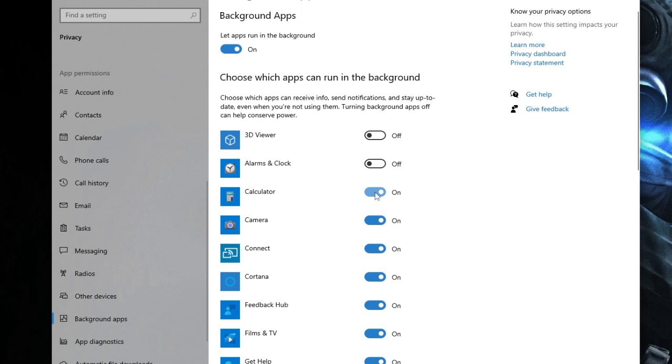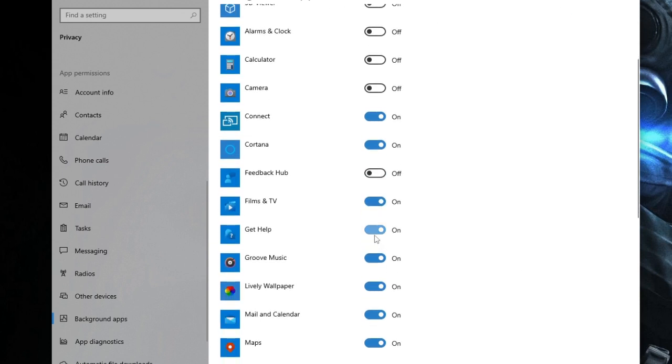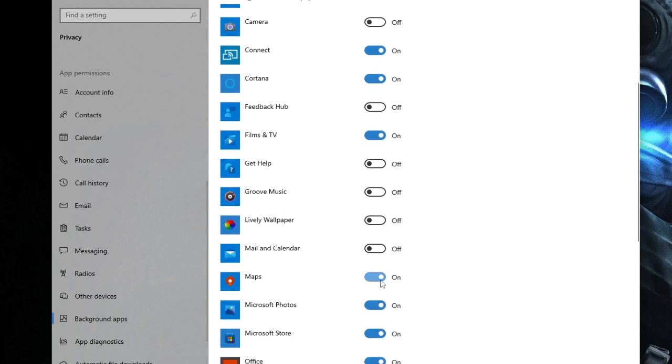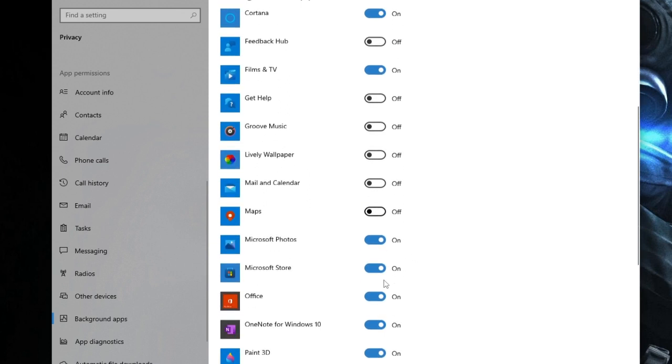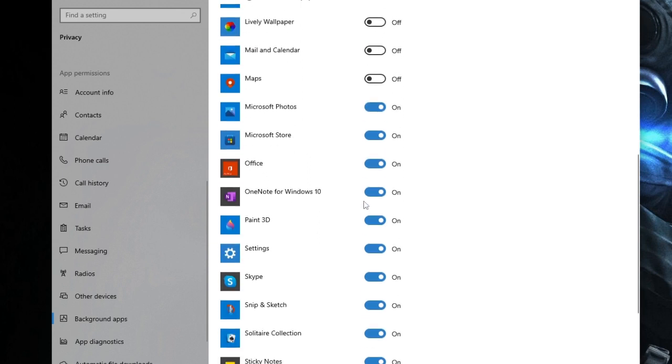If you use Calculator, you can leave it, or else disable it. Camera again, Connect—if you want it you can leave it. Feedback Hub, Get Help, Groove Music, Lively Wallpaper, Mail and Calendar, Maps—this is my PC, I don't use Maps so I will disable it. Then comes OneNote for Windows 10, I don't use it.